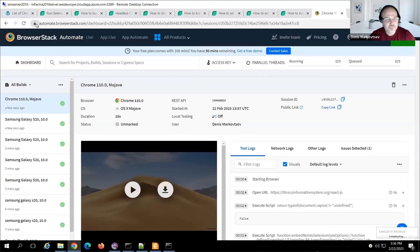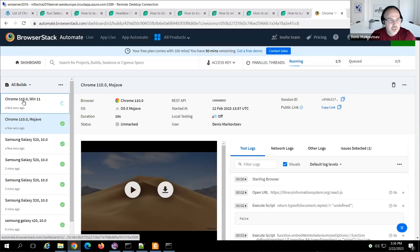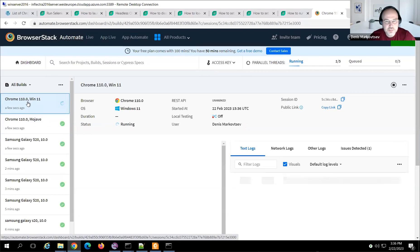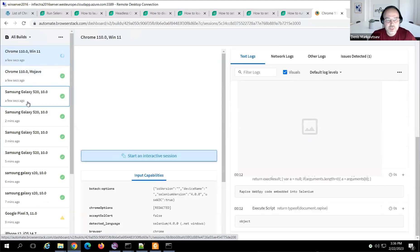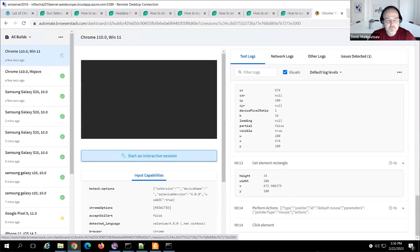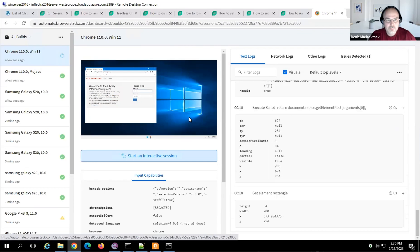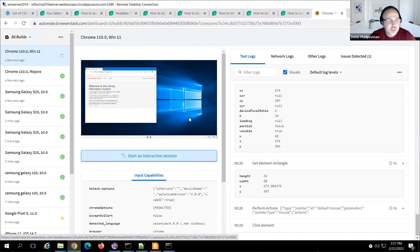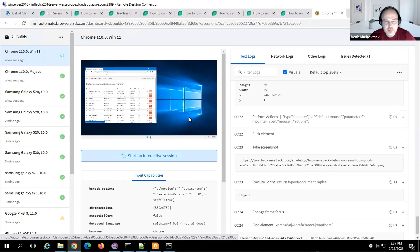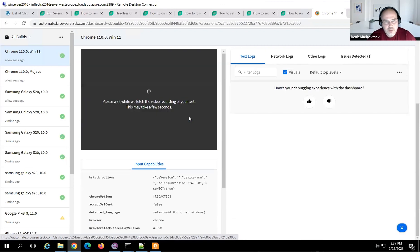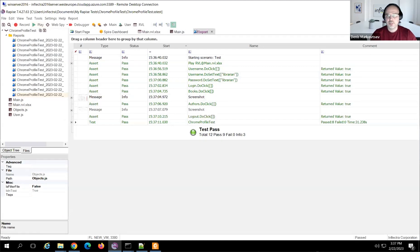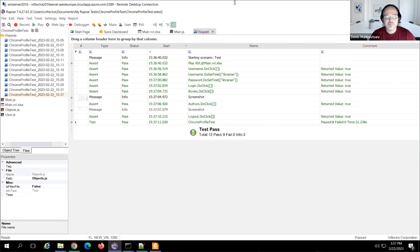I hit play and we should see something happening in the BrowserStack dashboard. The latest run is on some random system since I did not specify the operating system. We should see our test executing on the remote desktop — it can be Windows or macOS, and it can be Chrome or another browser.